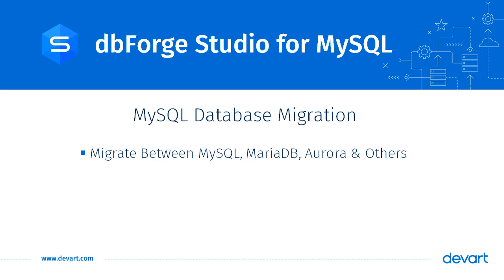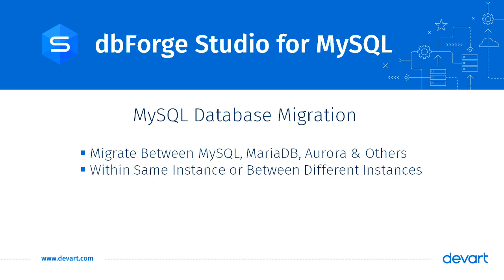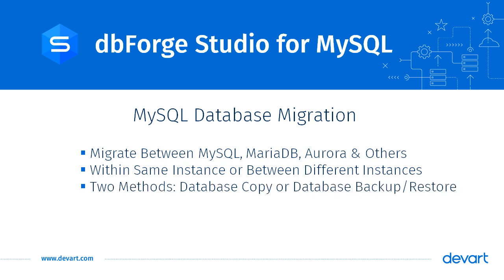These migrations can be done within the same database instance or between different instances. There are two ways to migrate databases with dbForge Studio for MySQL. We can use database copy or database backup and restore. In this video, we are going to explore these two options.